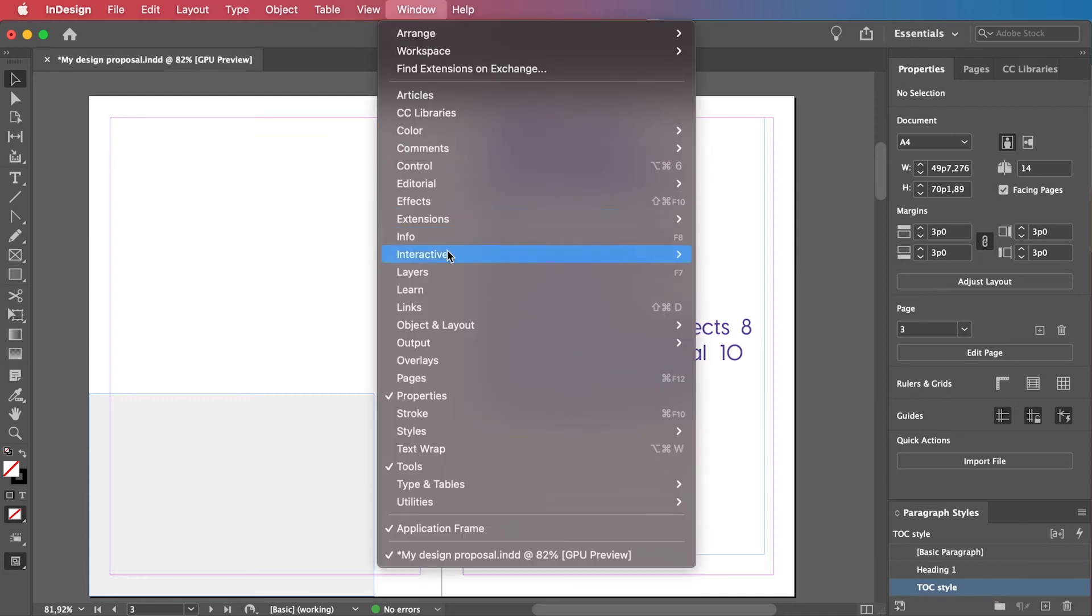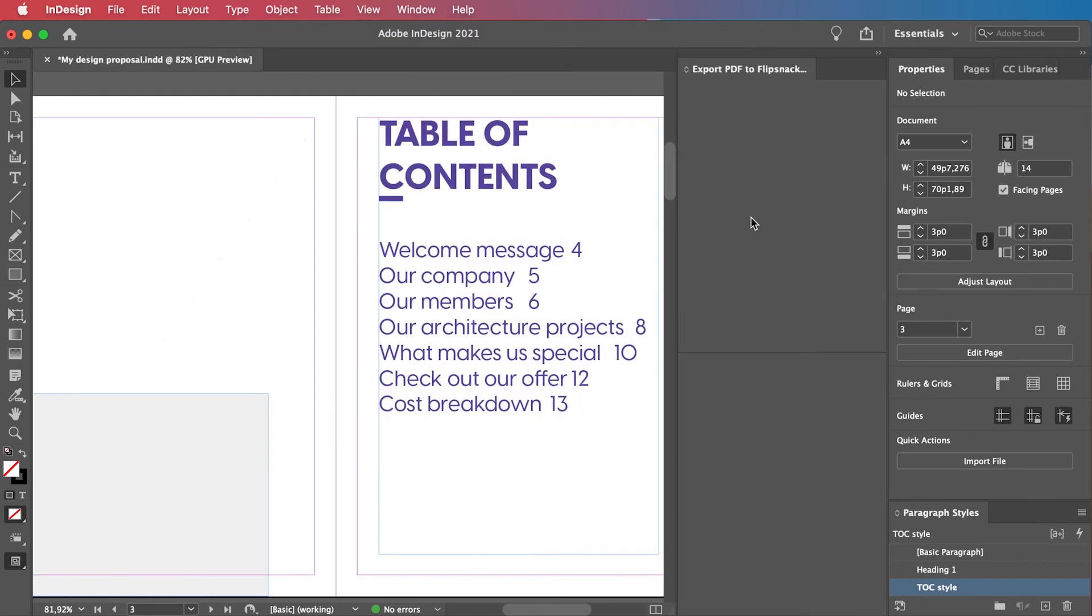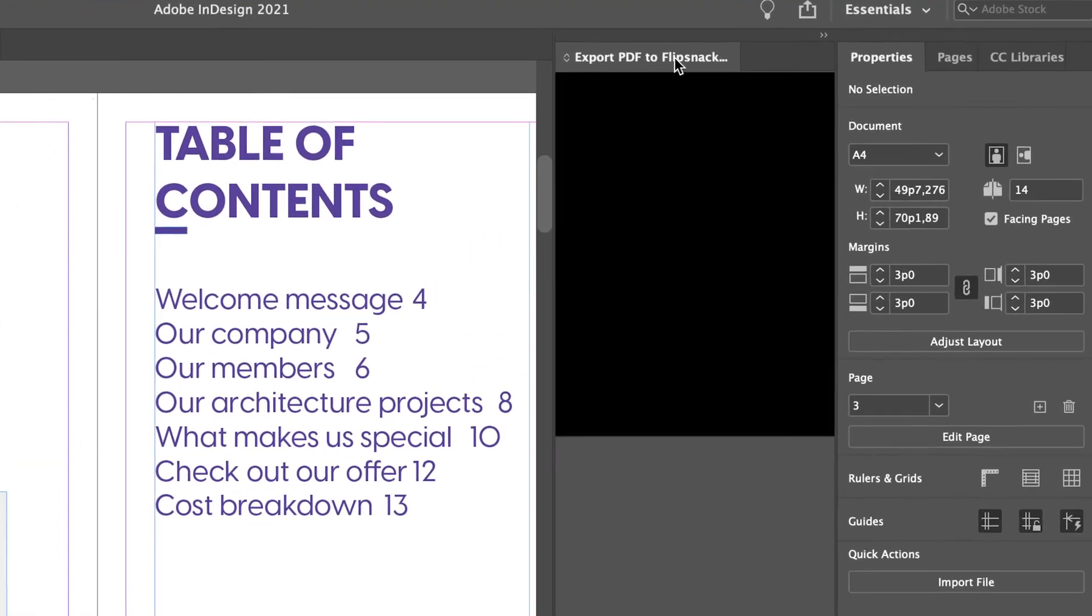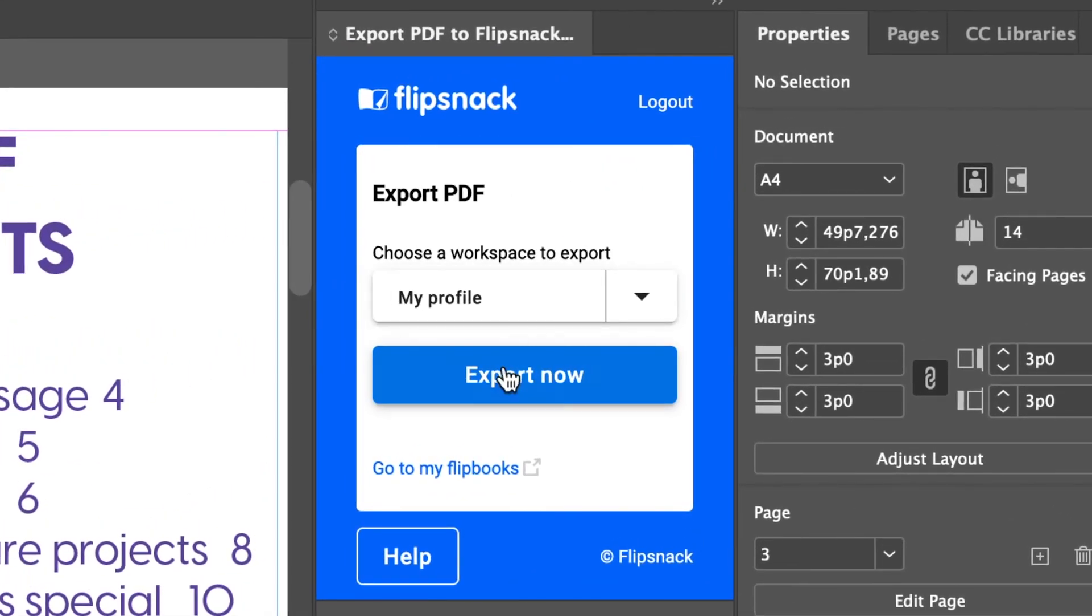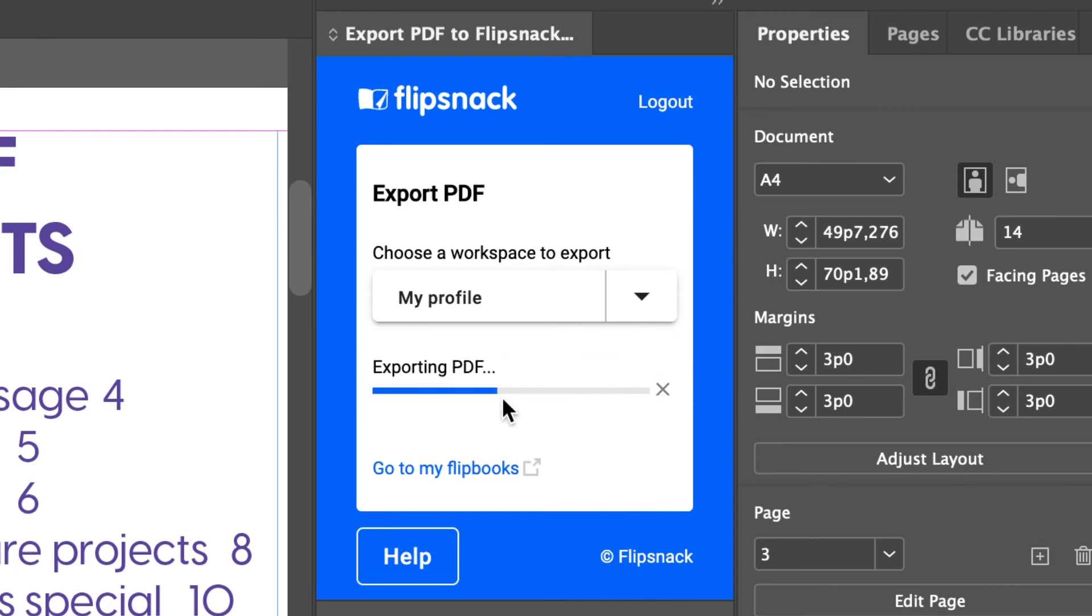But wait, there's more. We've covered the export part, but what if you want to upload your document directly into Flipsnack without having to export it first? We have a plugin prepared for you that allows you to do just that. Be sure to check the link in the description box to find out more about it.